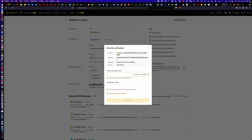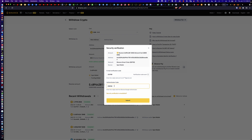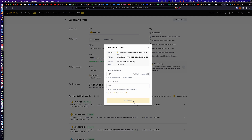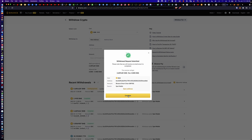Now here's where we see the authentication codes. I always recommend getting the email code first, because if you put in the authenticator code first and the email takes a minute or two, that authenticator code could expire and you'd have to redo it. So the email code goes in first, then we grab our authenticator code — 0-9-8-9-3-0 — and click Submit. Withdraw Successful.